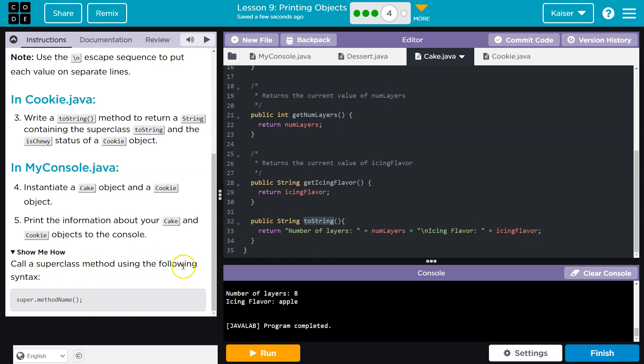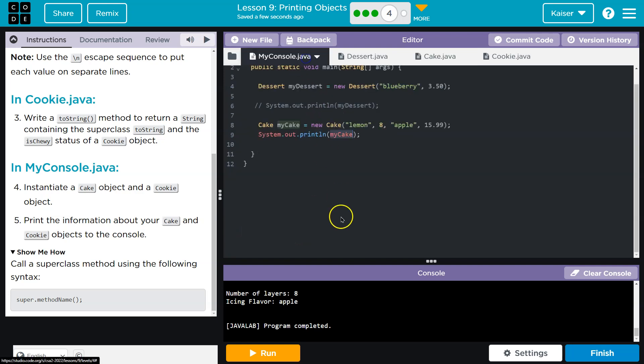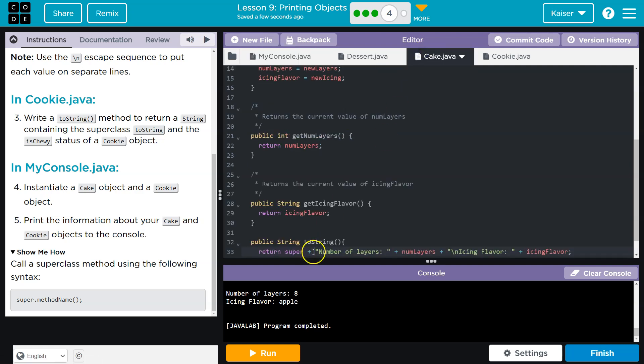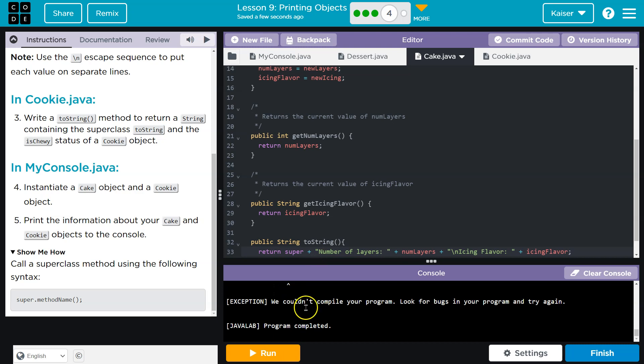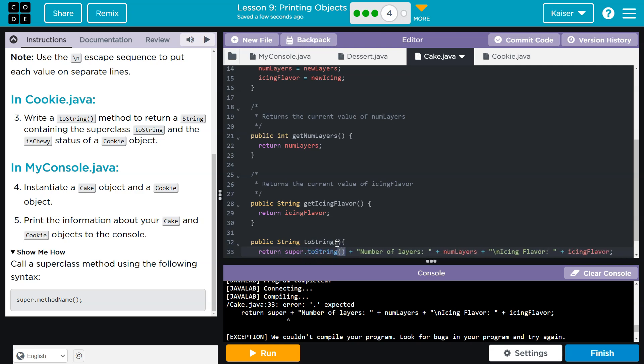This is only printing out the data from the cake class. But look at this. Call a super class method using the following syntax. Super dot method name. Now it might be tempting. Let's do this first. Super. I'm not going to throw a method name in there, right? Because I'm thinking, ah, if I can just print out this and Java automatically knows to do toString on it, well, then I should be able to do this.